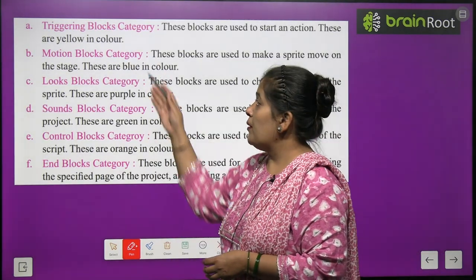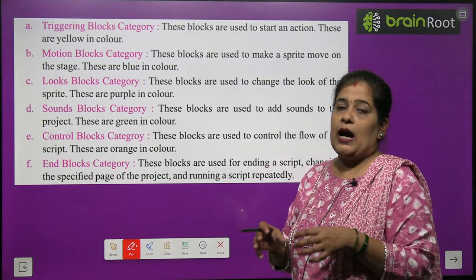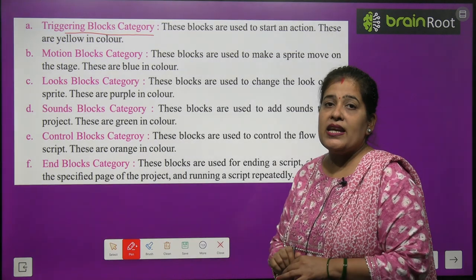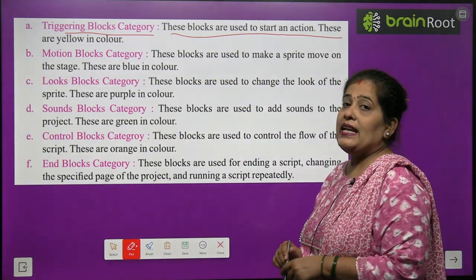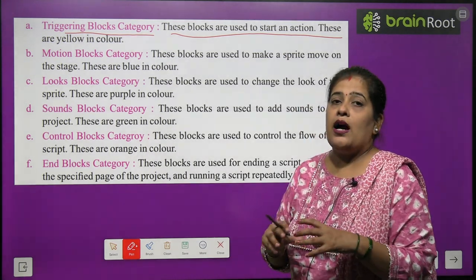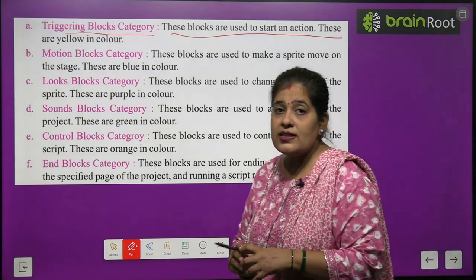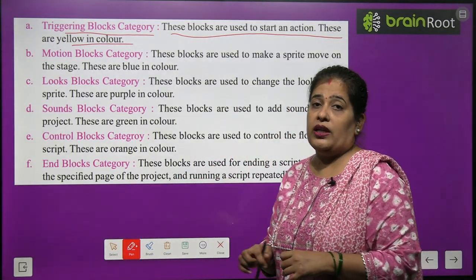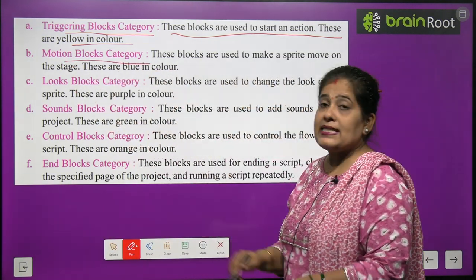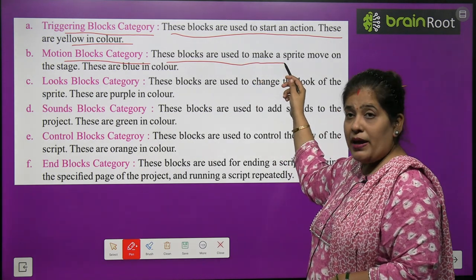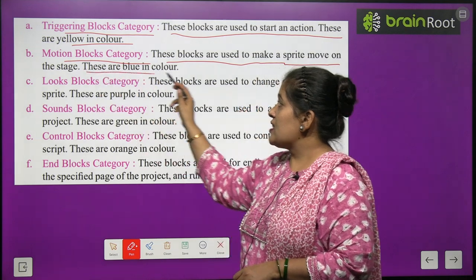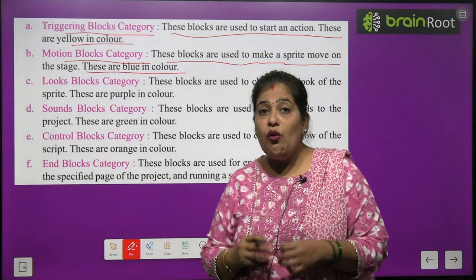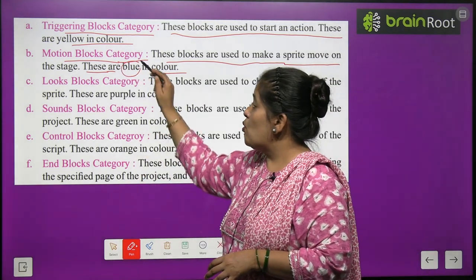Now we will learn about the different blocks of the block category. Number one, triggering block category. These blocks are used to start an action. They are yellow in color. Number two, motion block category. These block categories are used to make a sprite move on the stage. They are blue in color.